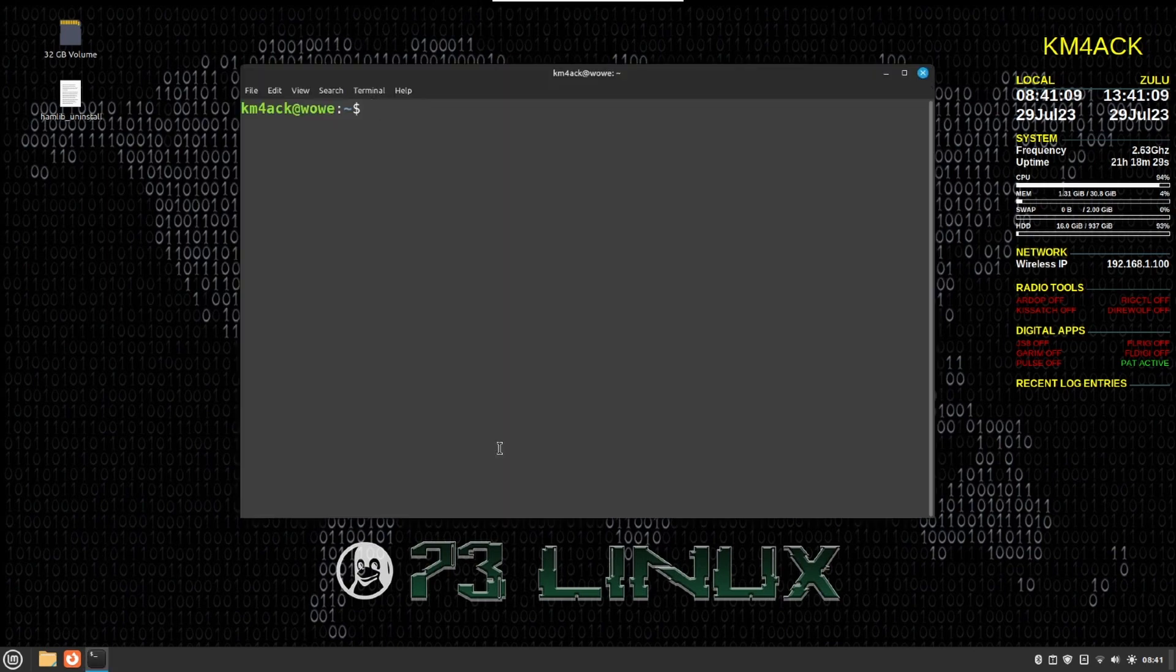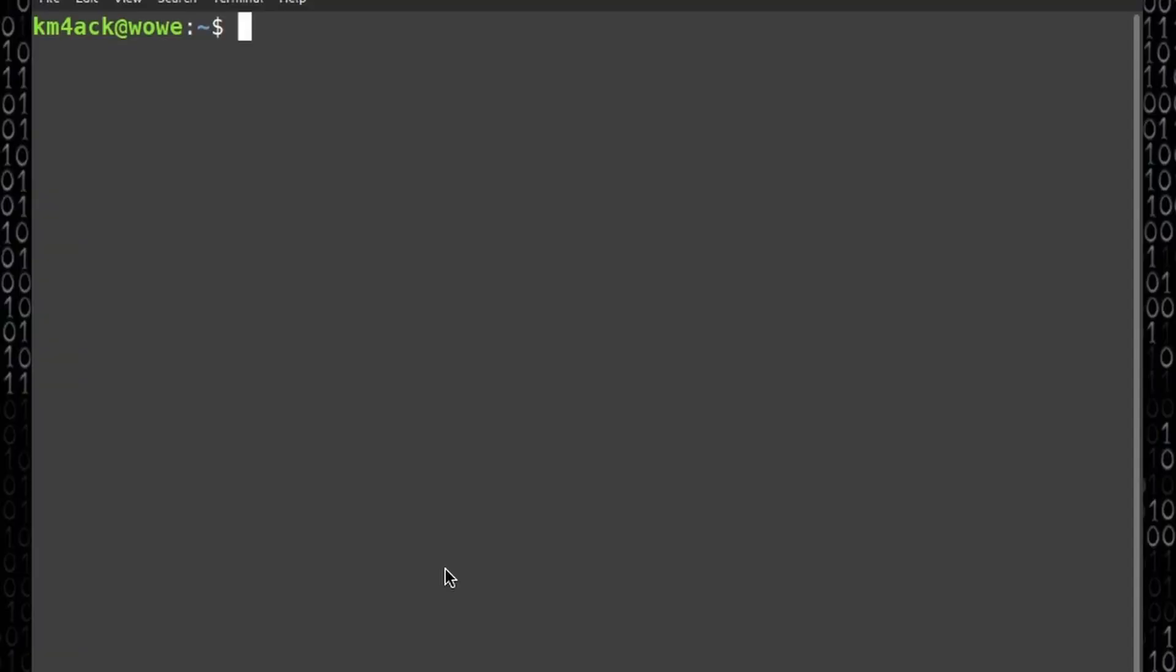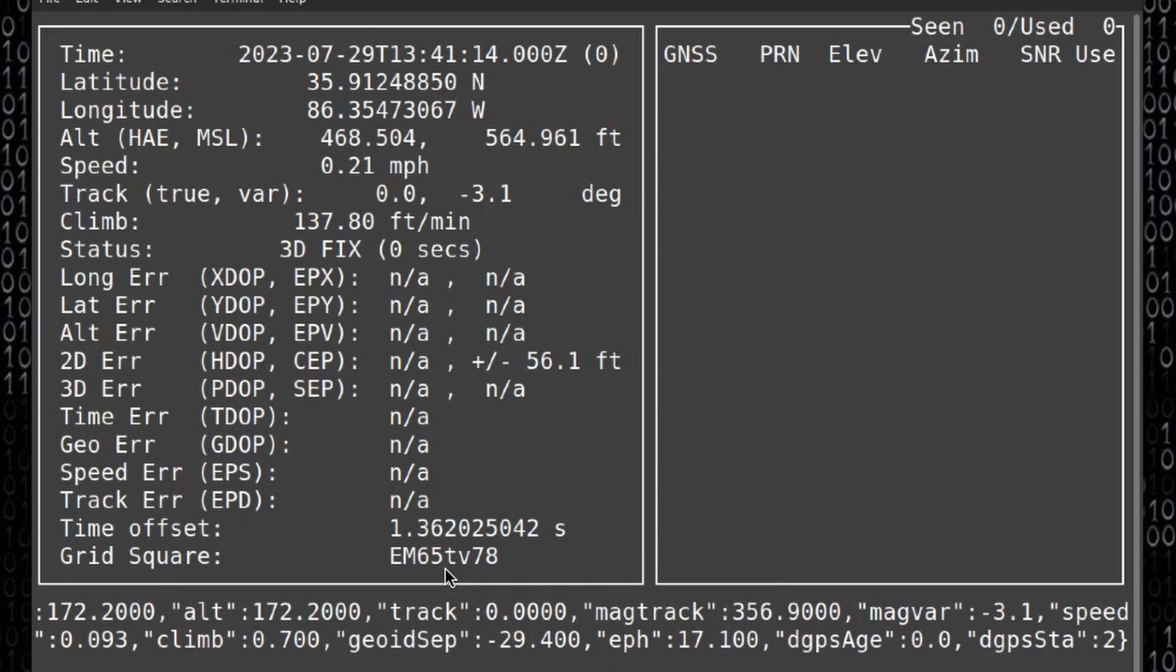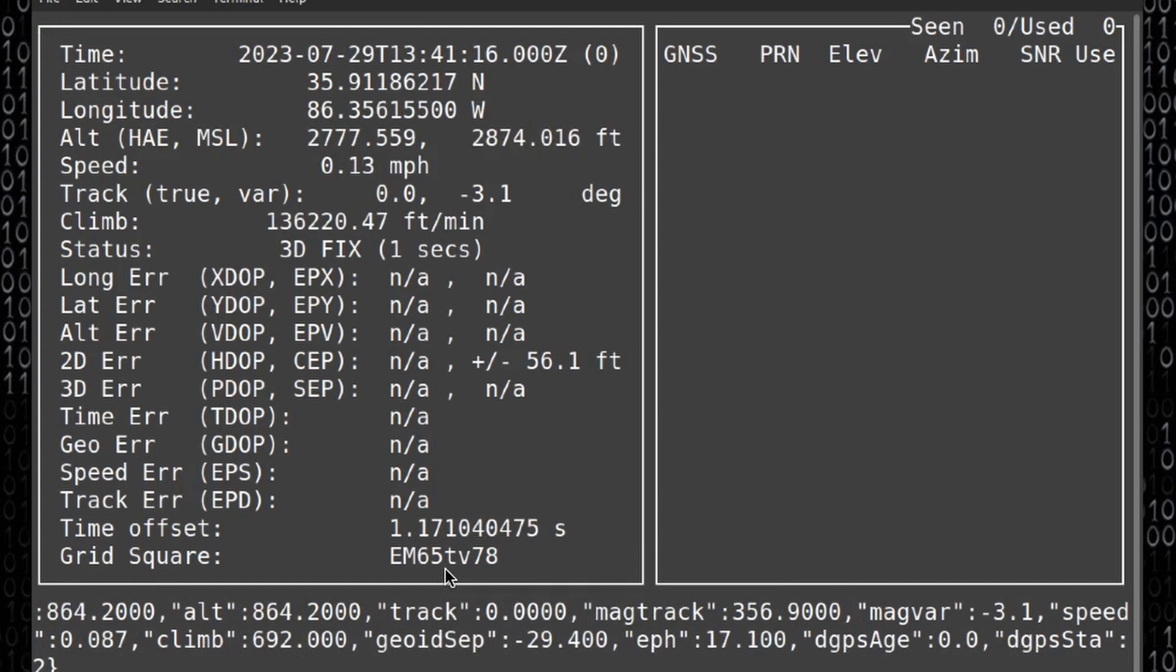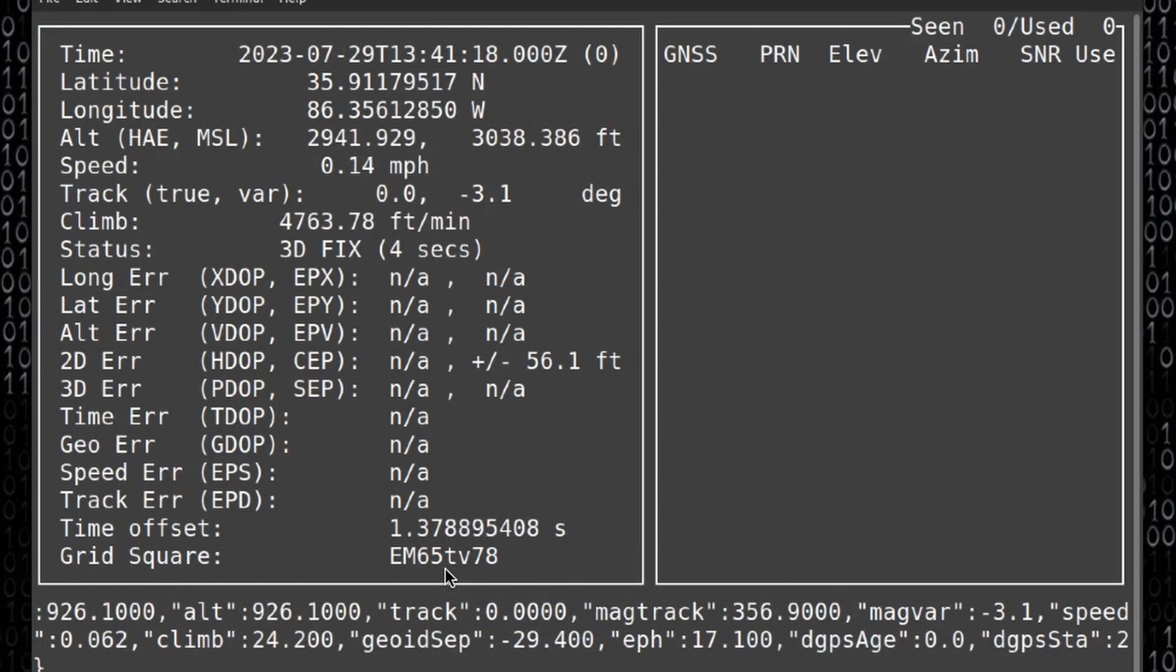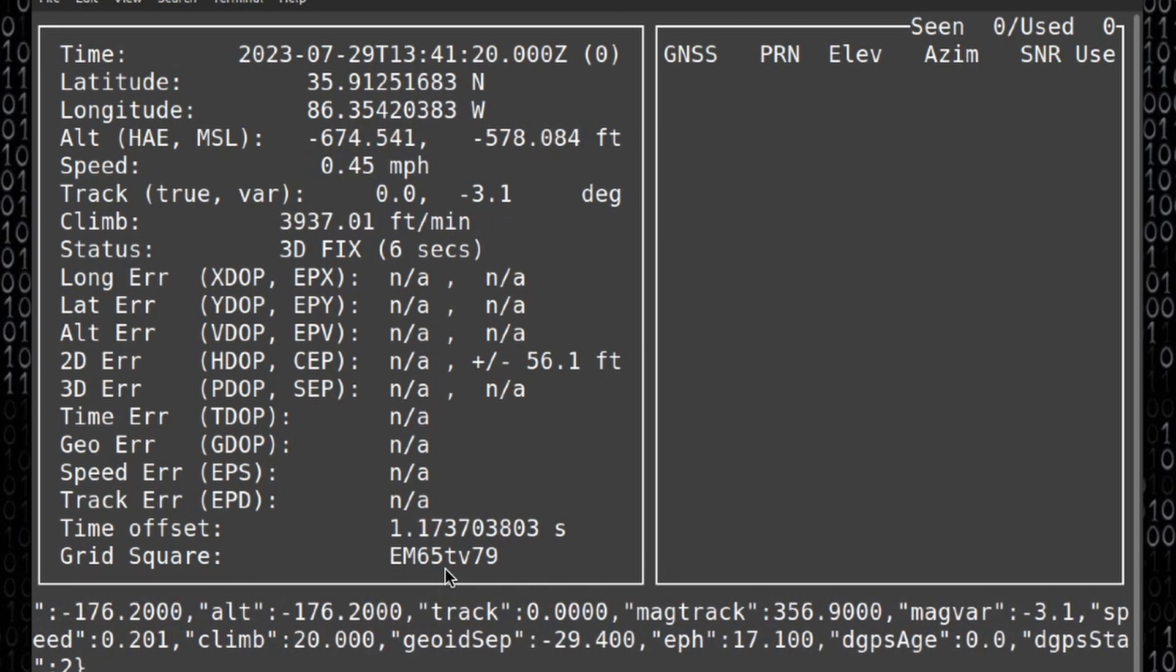First thing I'm going to do is open up the terminal window and I'm just going to type cgps, and what we want to do here is we want to verify that we do have good GPS data coming into the system already.